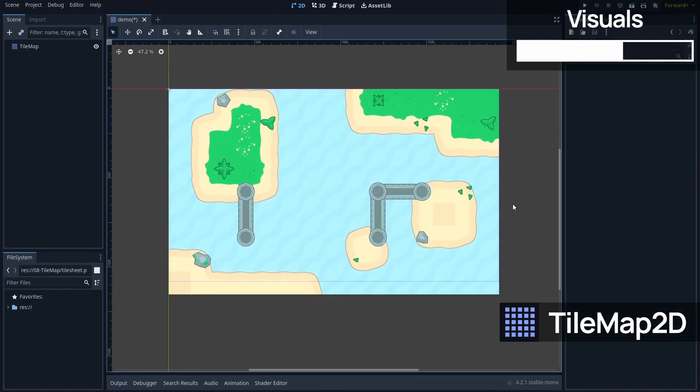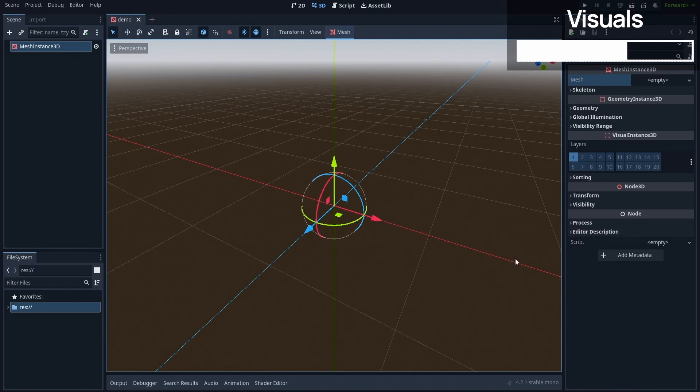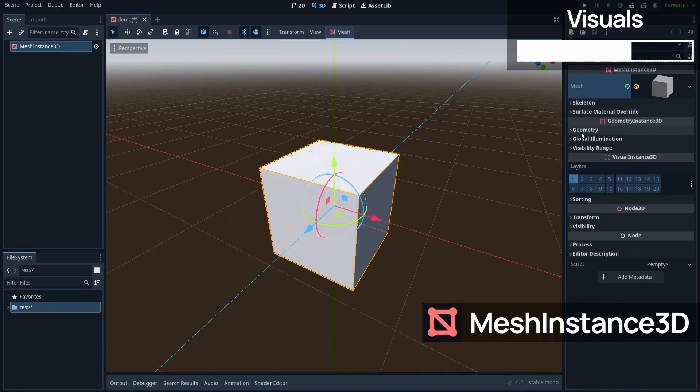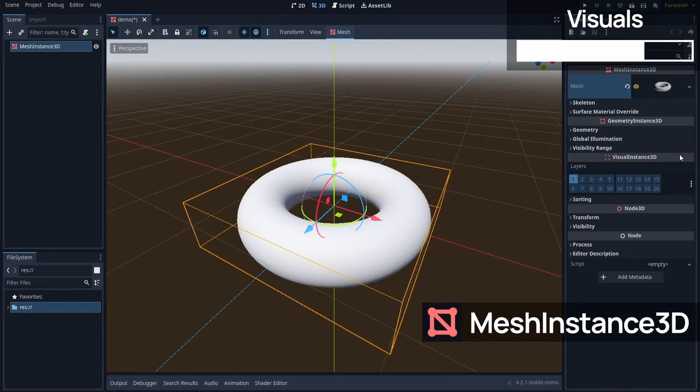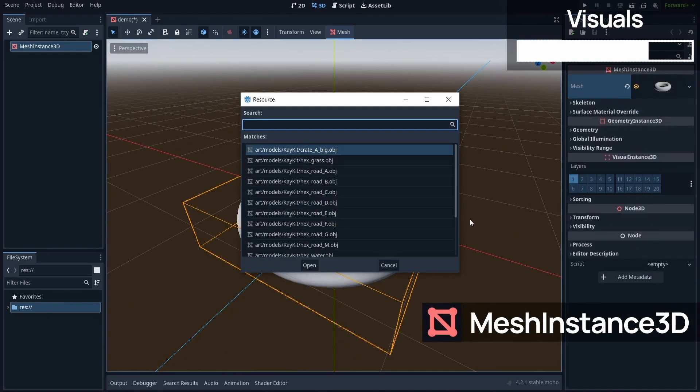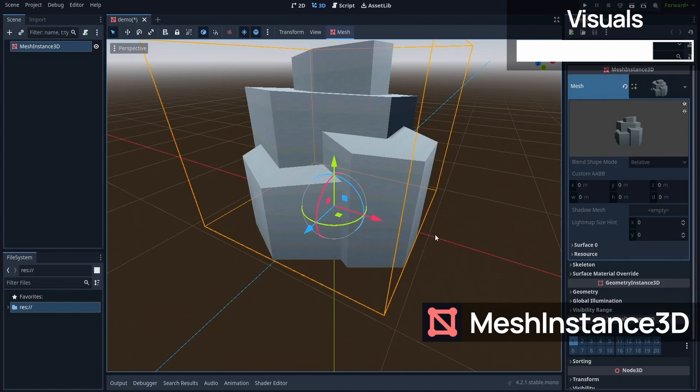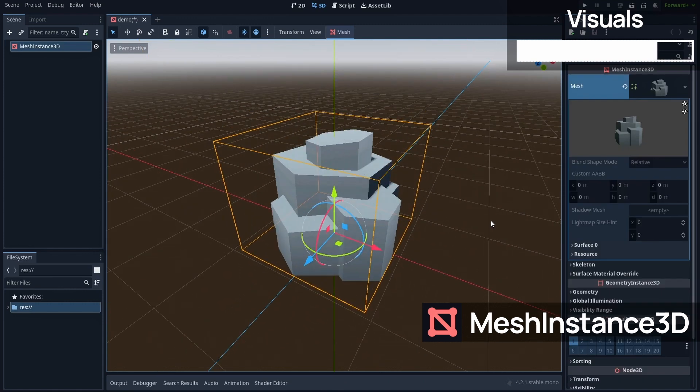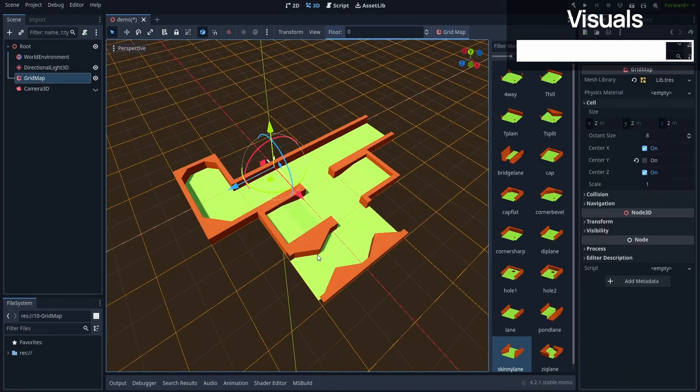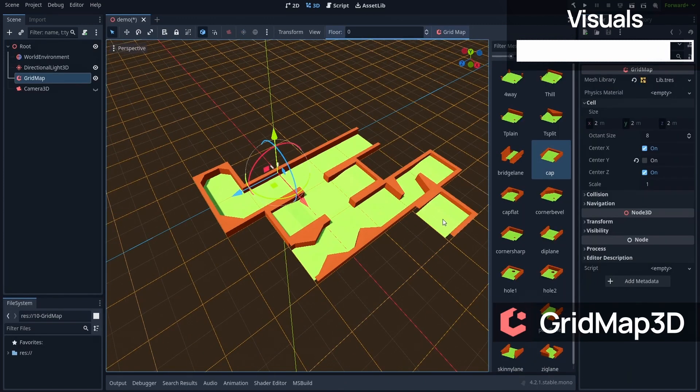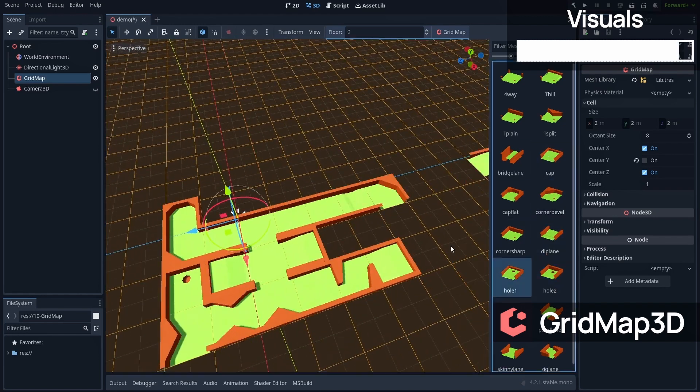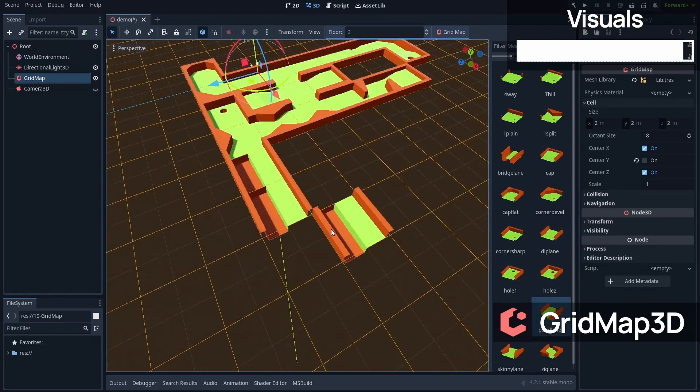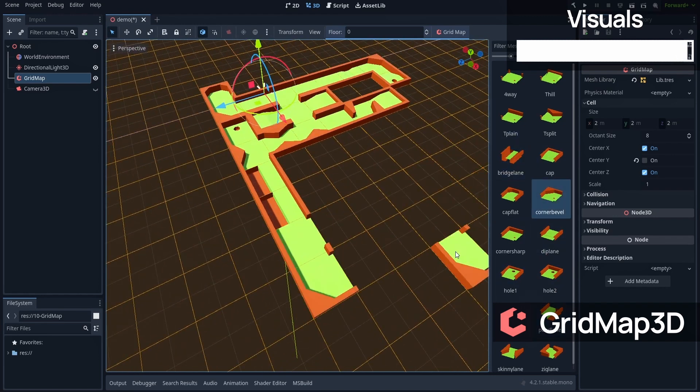In 3D, you'll mostly use the mesh instance 3D to display your 3D models. It allows you to display either primitive shapes, or your own 3D models. There's also something called a grid map, which is a bit akin to tilemaps, but in 3D, for block-based level design.